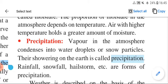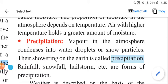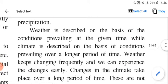What is precipitation? Vapor in the atmosphere condenses into water droplets or snow particles. Their showering down on the earth is called precipitation. Precipitation includes rainfall, snowfall, hailstorm, and other forms.